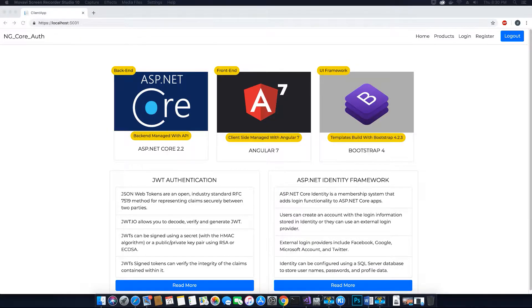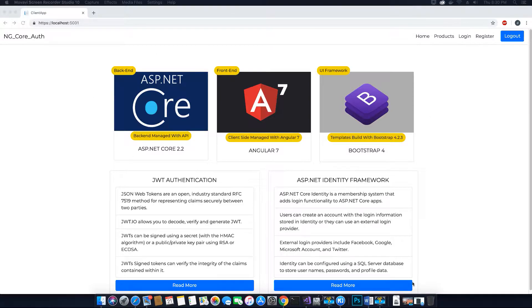Hi guys, this is TechHowdy. Welcome to this video tutorial on creating an ASP.NET Core application with Angular 7. In this video we will be working on our login component and login view. In the last video tutorial we finished coding our home component — the front end and the view have been created. Now we will fix our login view.